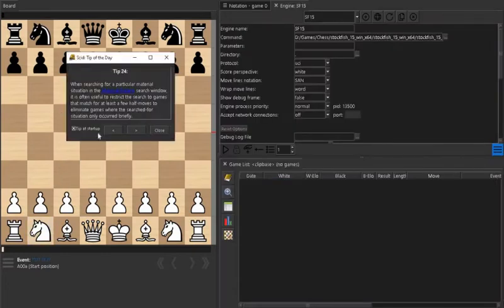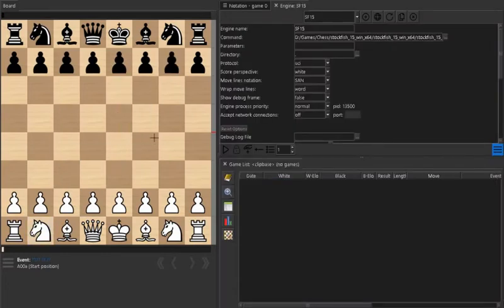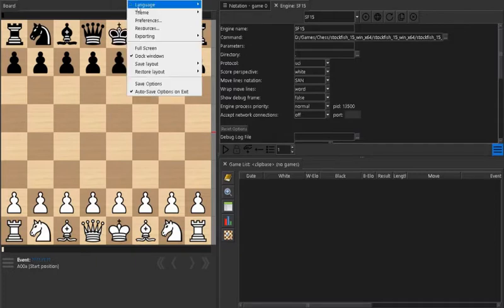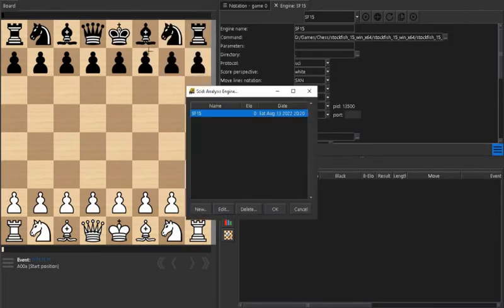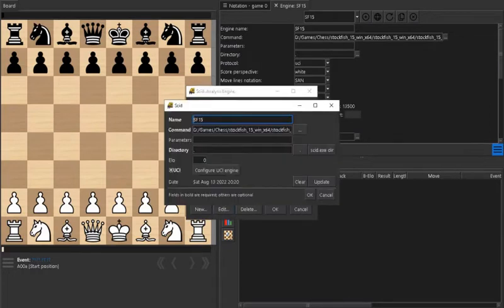This window will come and now there is a tools menu. With tools you can set up the engines. Configure engines. Since I have already added it, I will show you how to add it.